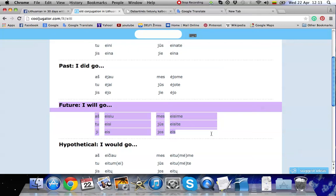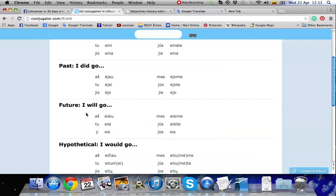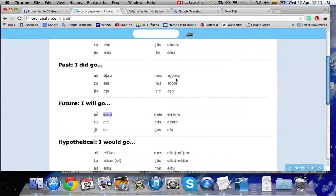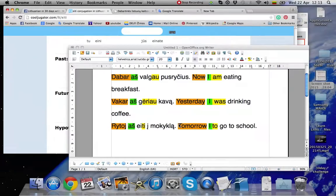And also we need the first person that is aš. I. Aš eisiu. This is the correct form. Let's correct the sentence.